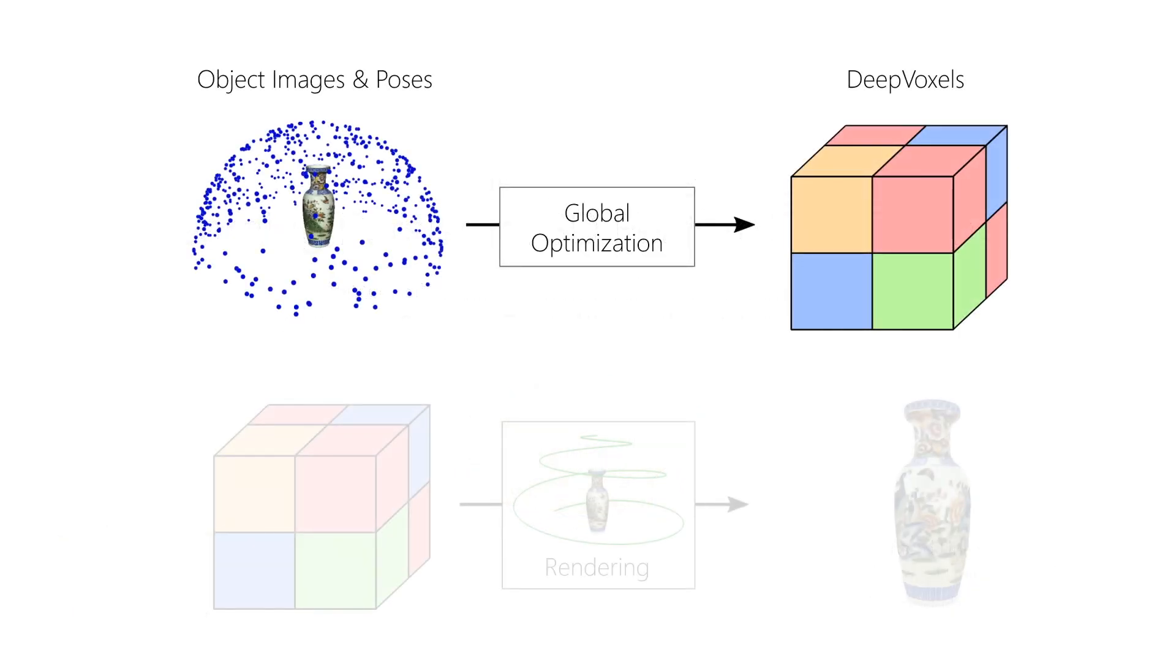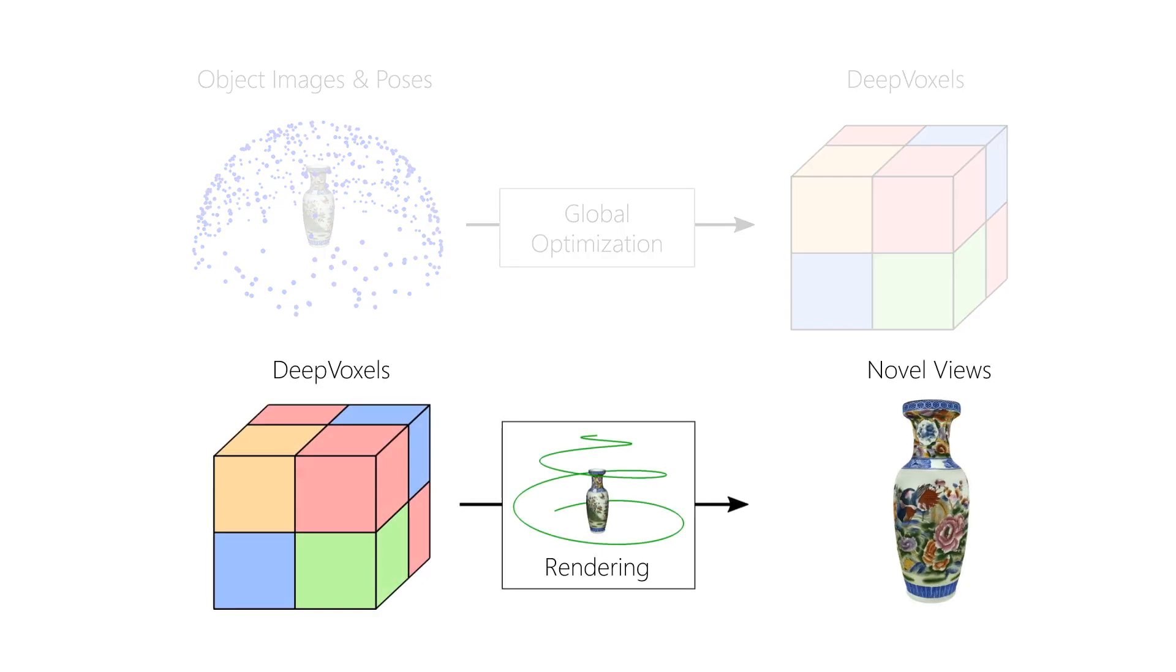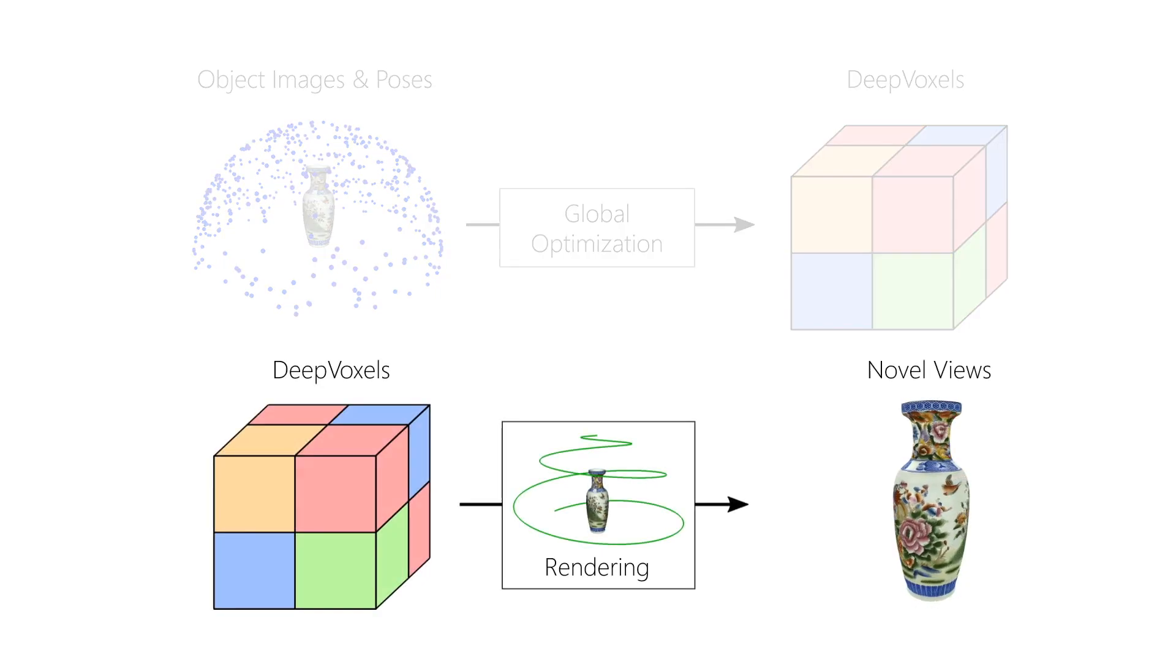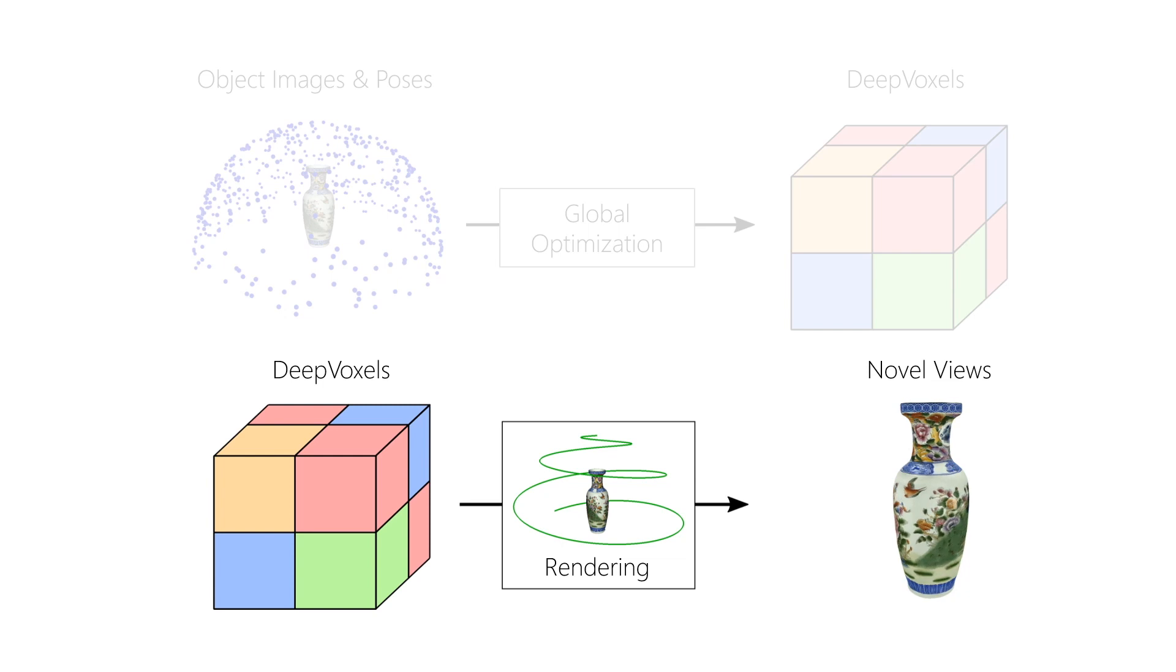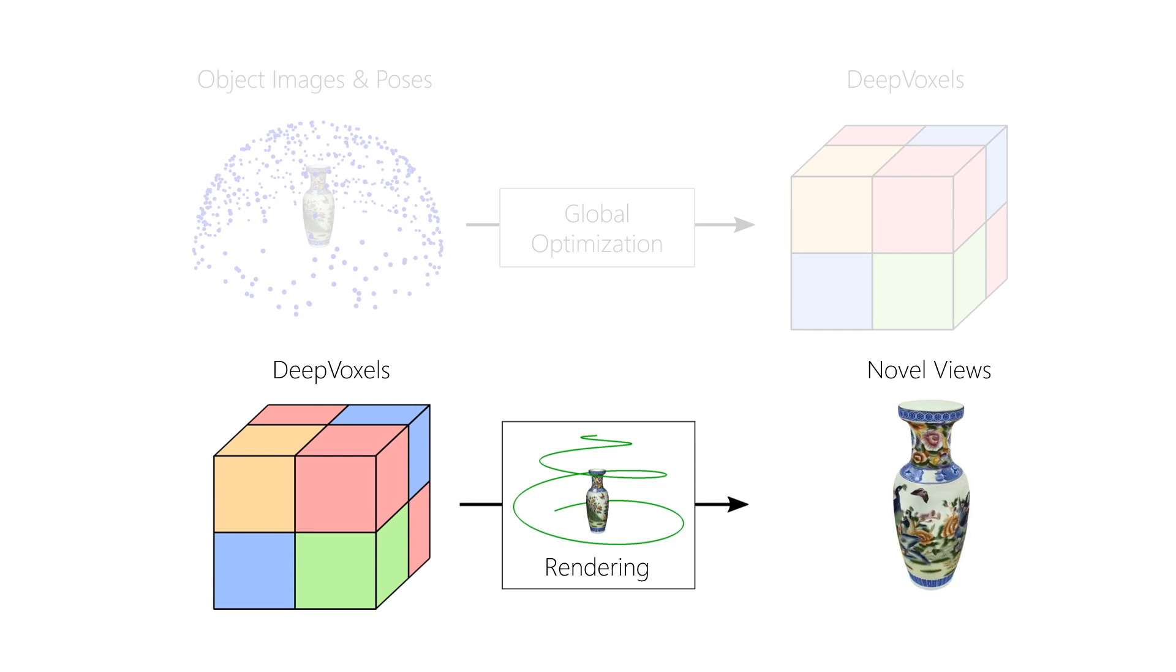DeepVoxels is a persistent 3D feature grid. At training time, we globally optimize over all 2D observations of an object to find its DeepVoxels representation. When training is finished, the training images are discarded. The converged DeepVoxels representation can now be used to render novel views of the same object without access to the original training set.